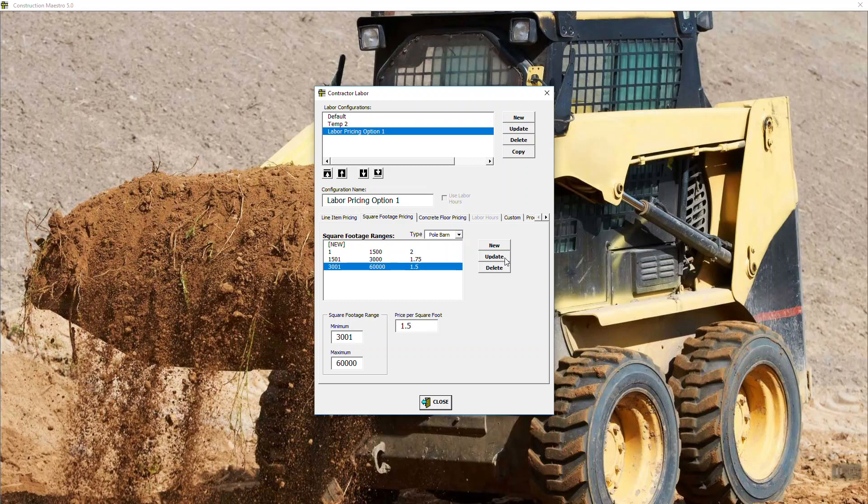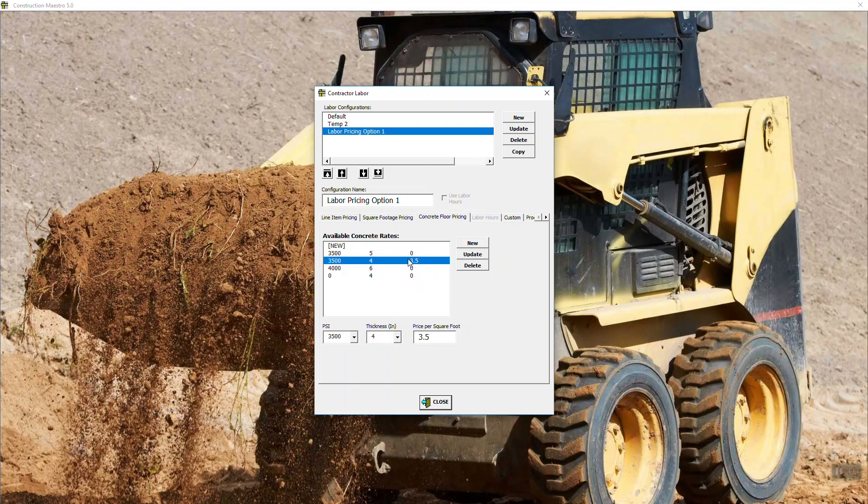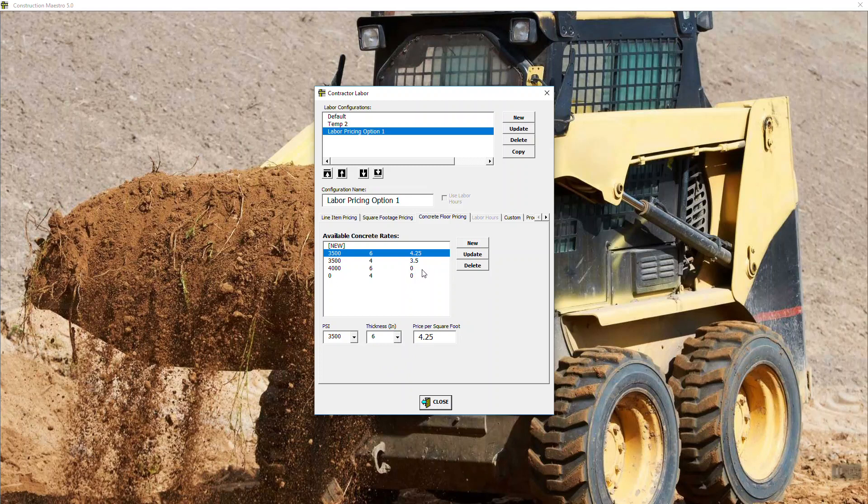And if it's 3000 to 60,000 square foot, so that means pretty much any building we're going to build that's over 3000 square foot, we're going to charge a dollar fifty square foot. And you hit update.